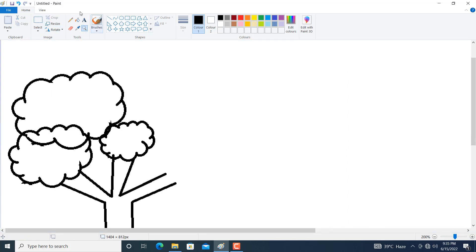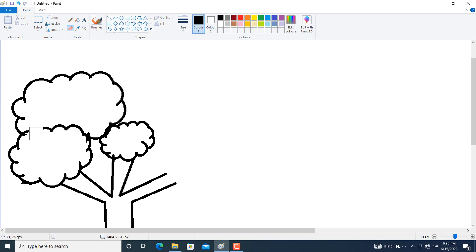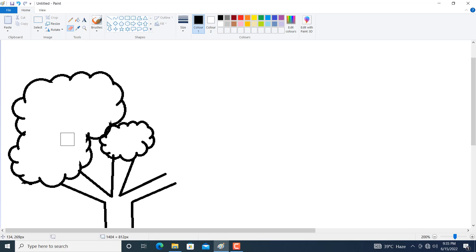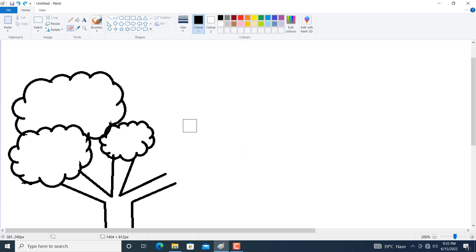Zoom in and click on the rubber and remove some portions. Actually it is too simple, so I just undo it. Click on undo — okay, it is fine now.